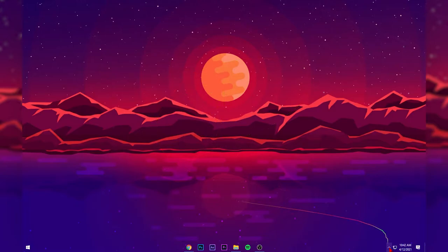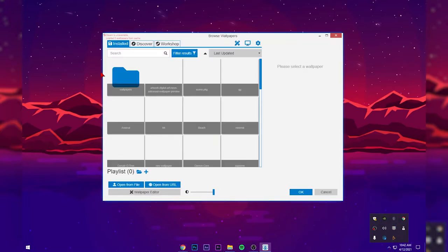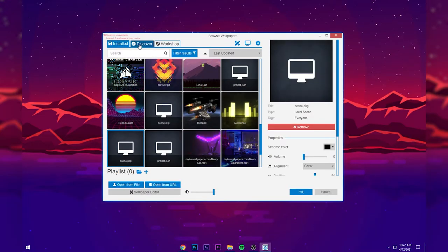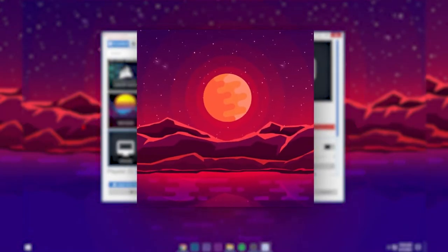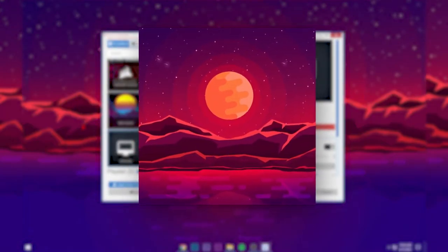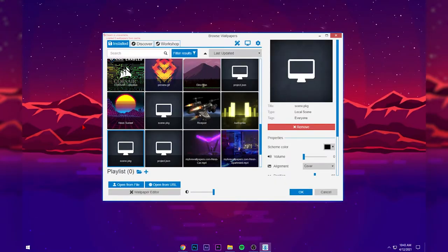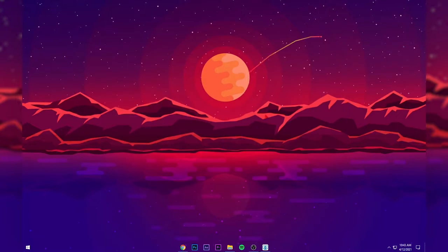Alright, first of all, open up Wallpaper Engine and click on Discover. Go ahead and search for 'Red Sunset' — it should be the third result. I'll provide the thumbnail on screen so it's easy to find. Select that wallpaper, download it, and set it as your wallpaper, and you'll get this tail on your cursor.